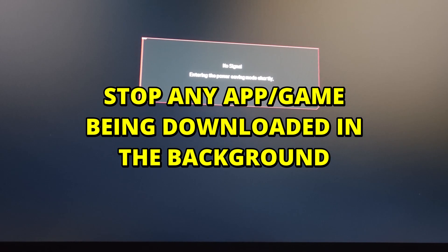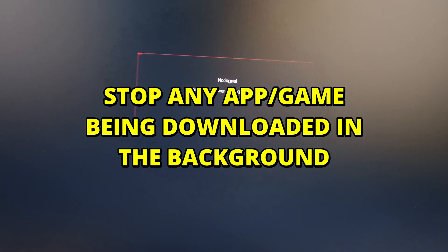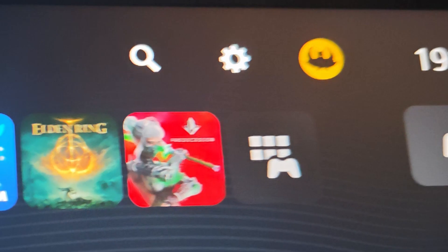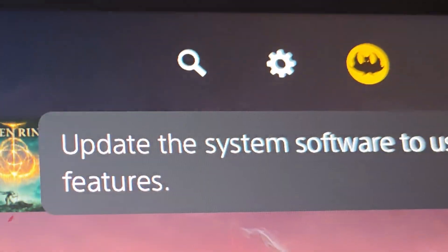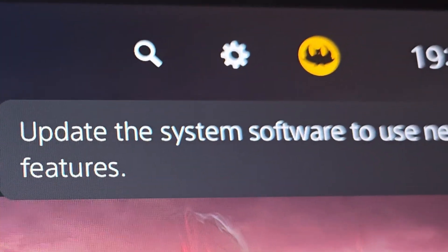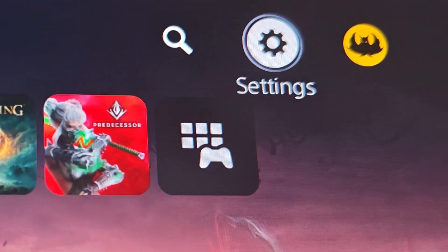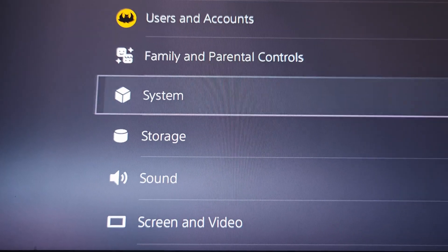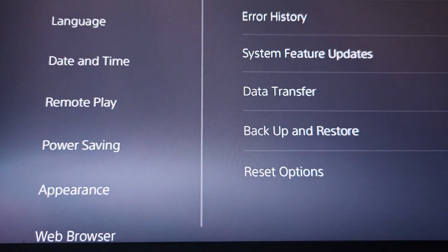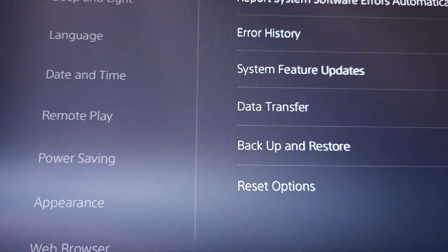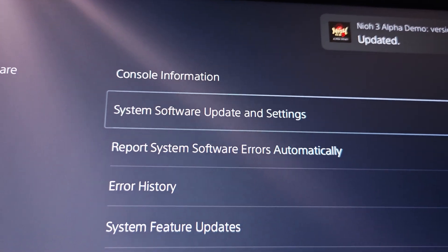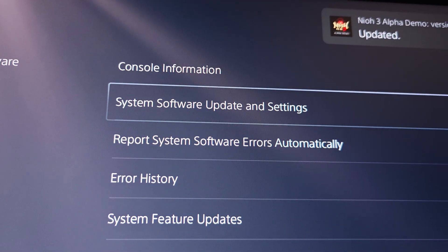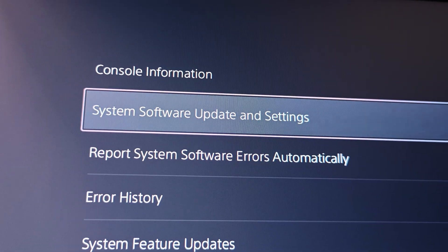Basically you need to stop any app and game that is being downloaded in the background. So first of all, if you already restarted, you can just go to the settings and initiate it again. If you don't have the popup, you can just go to settings, system, and then you can choose to update. But take a look at the top right. You can see Neo3 Alpha demo updated. That is a problem.